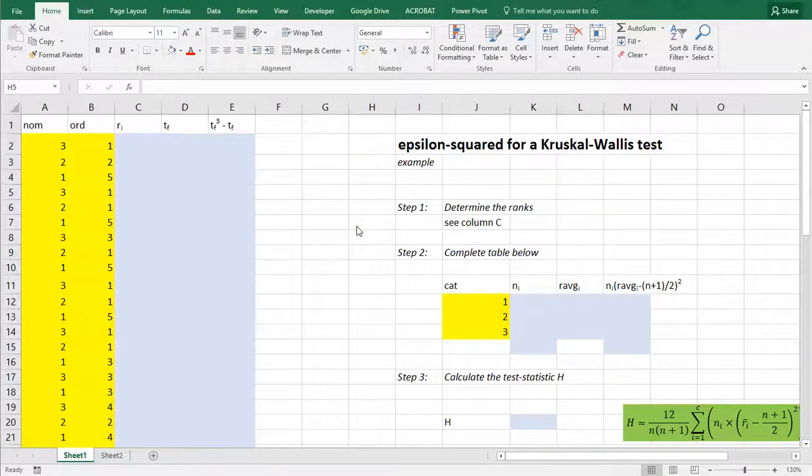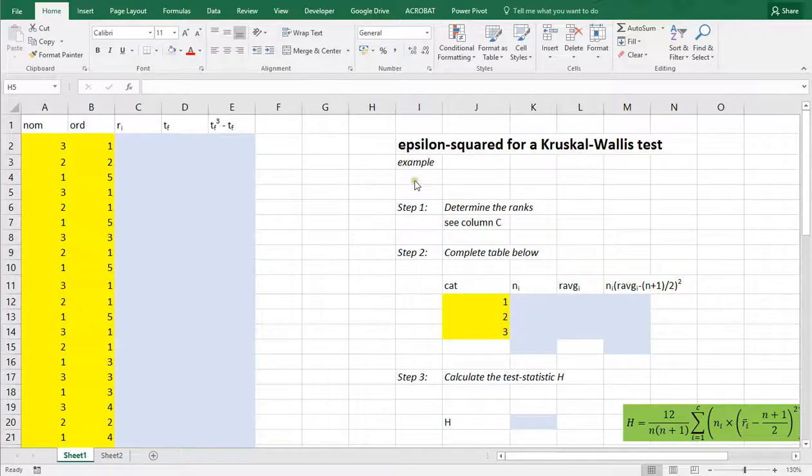Welcome. In this video I'm going to show you how you can determine the epsilon squared for a Kruskal-Wallis test using Excel.